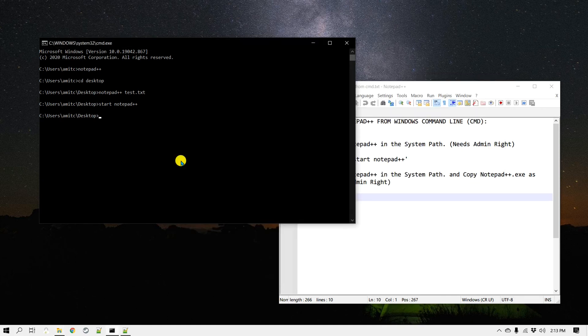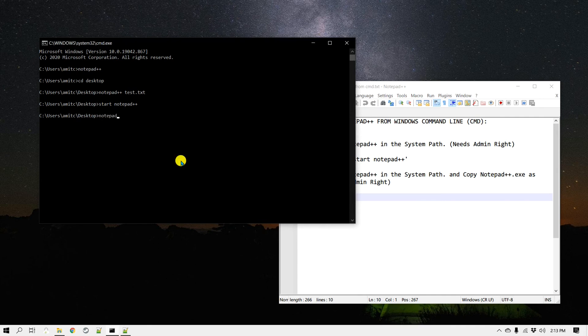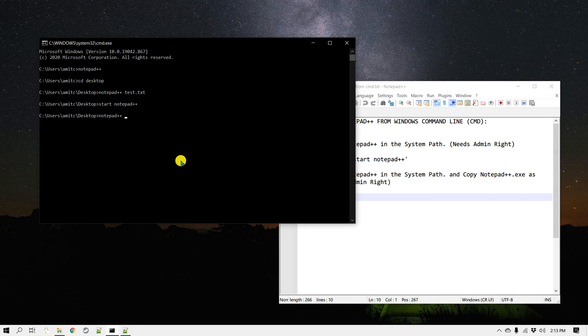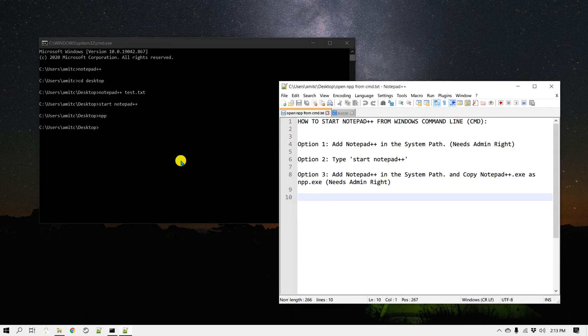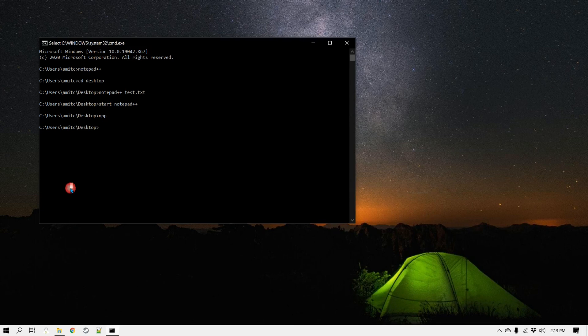The reason why we added npp.exe is if you want to type notepad++ it's always a little tedious - you have to press shift plus shift plus. If you're okay with that, just ignore this third option. But now since we have npp.exe, I can even type as simple as npp. Let me close that and I'm going to do npp and you can see it opened Notepad++.